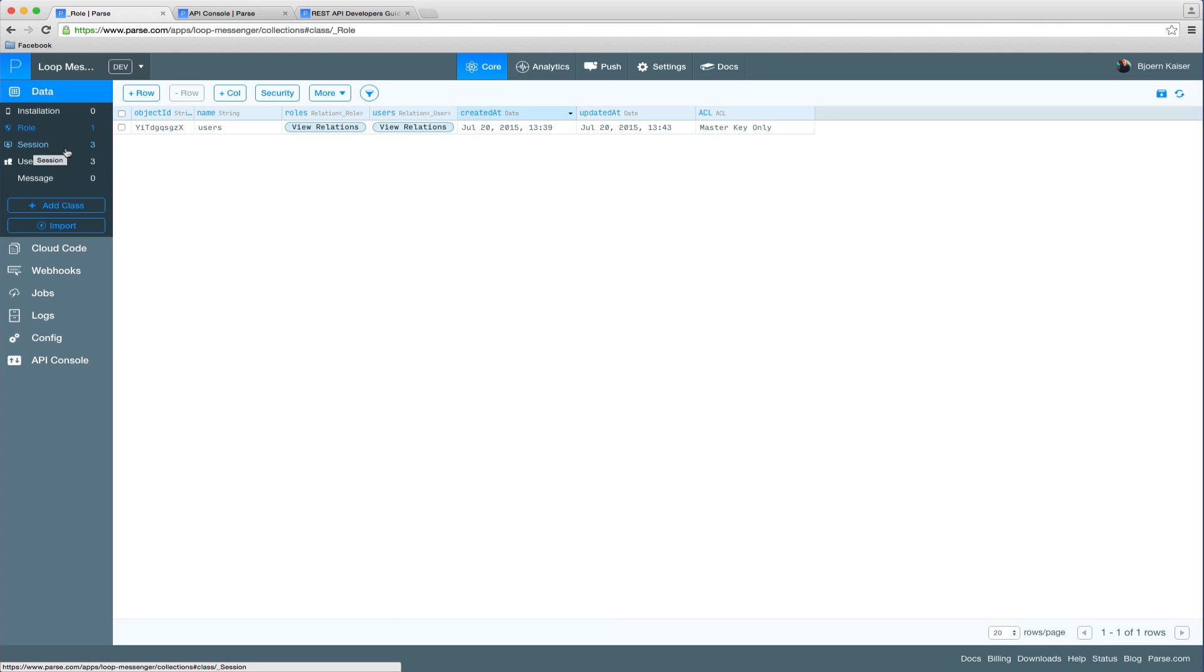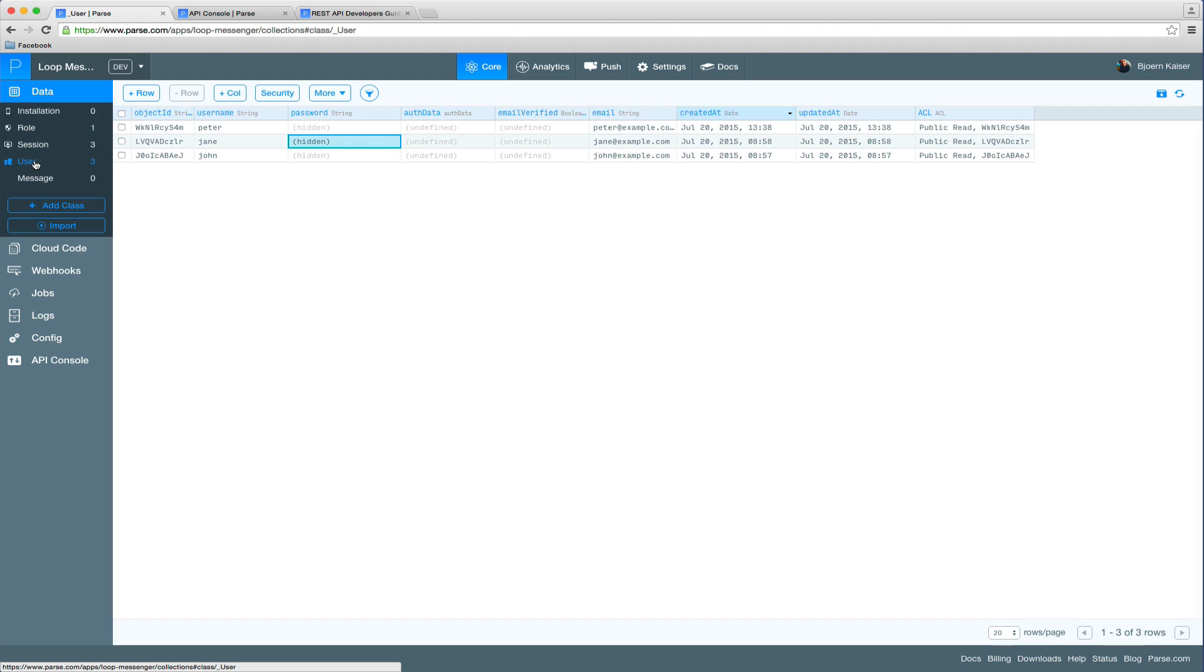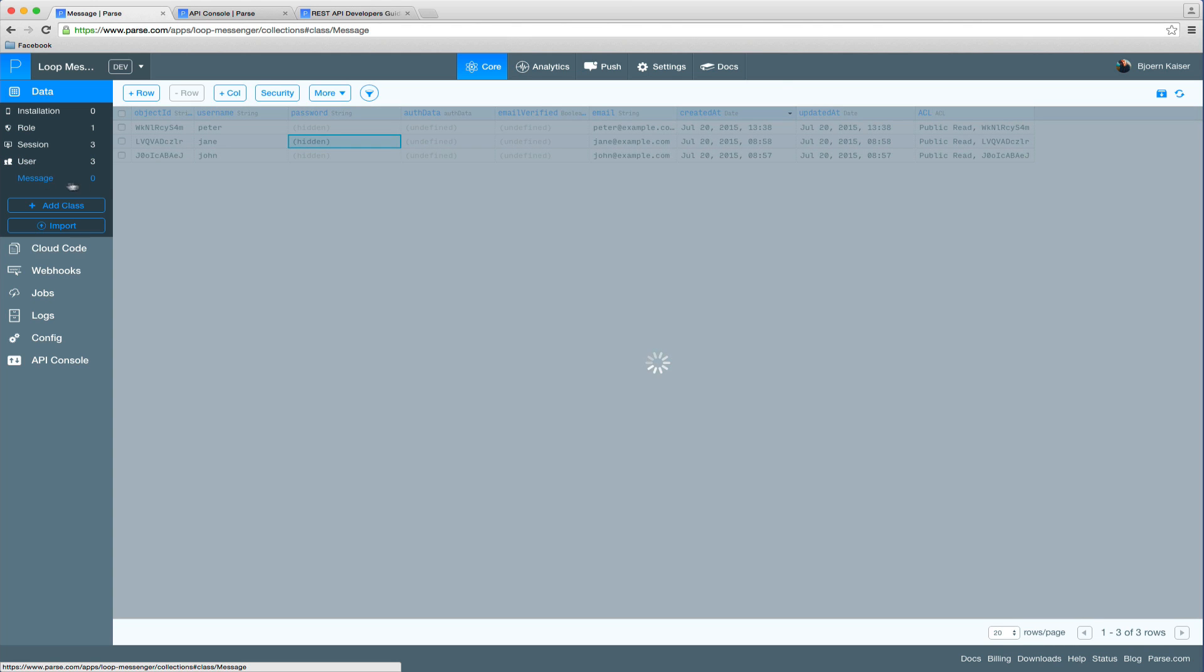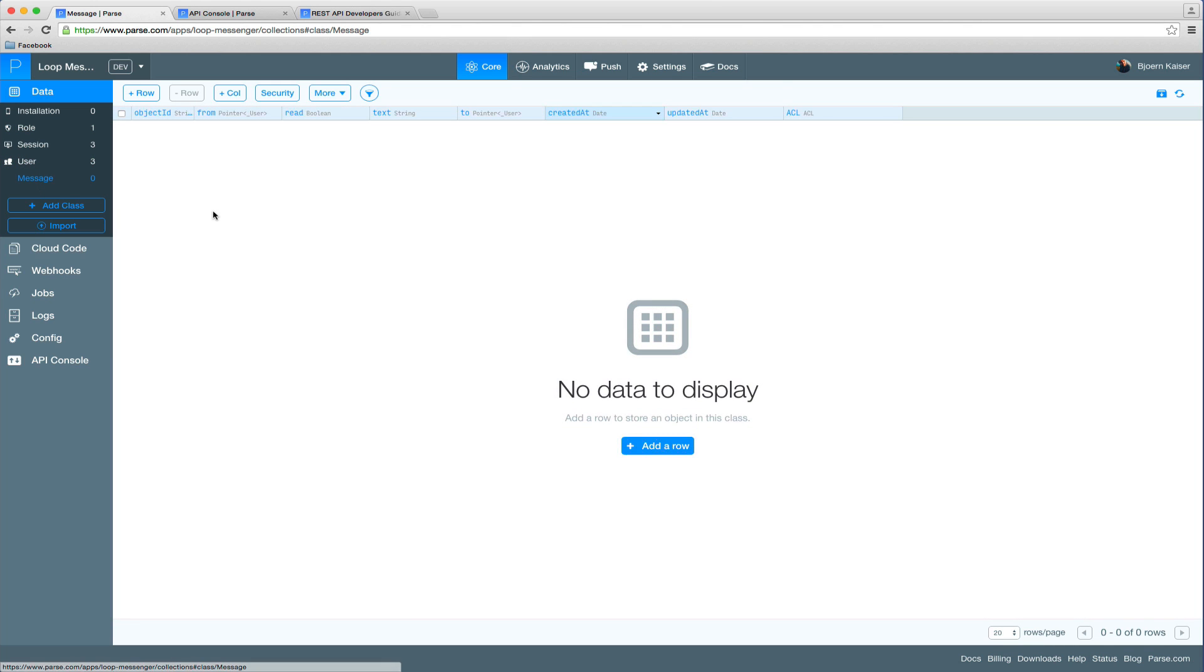sessions where all the session information will be stored, the user collection with all our users and our message collection which will contain all the messages sent in our app.